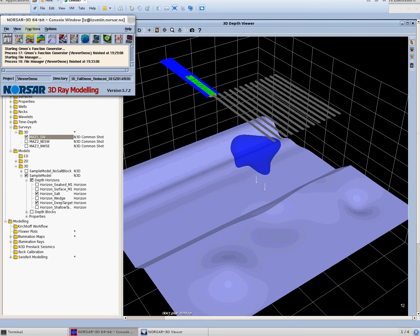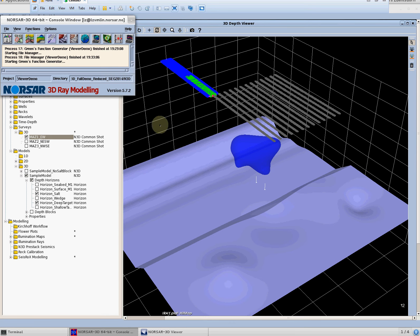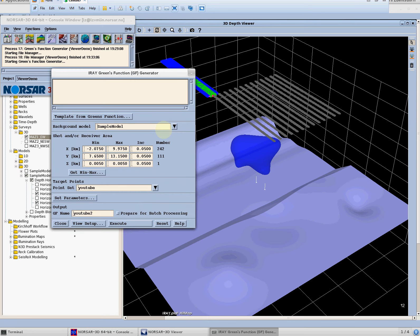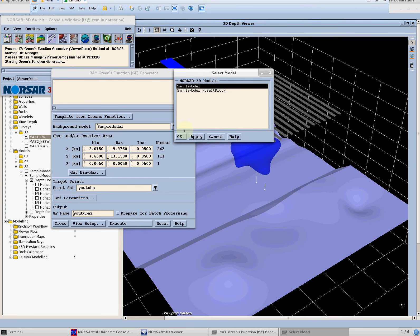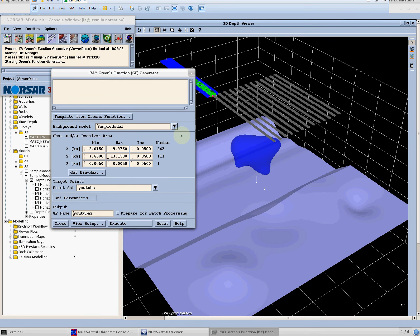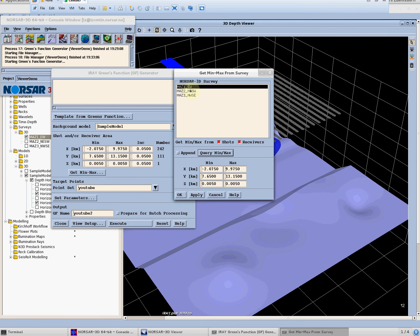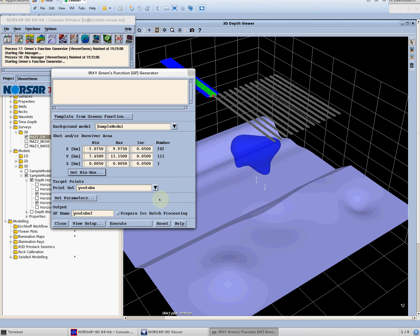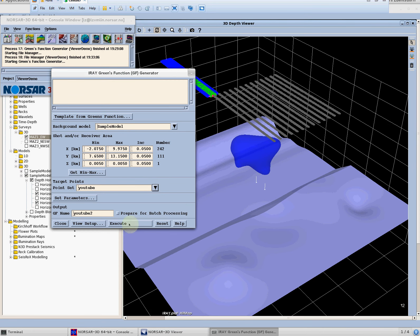So we go to the NORSAR 3D main window, we go to the illumination ray and there we find the greens function generator which is a reasonably simple setup. We can simply define the model we want to use as a background model and we can define a sufficiently large grid for the shots and receivers which we can query from a given survey.